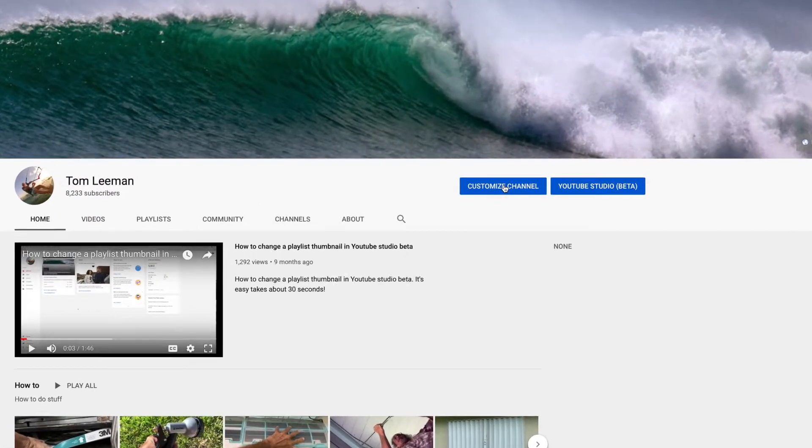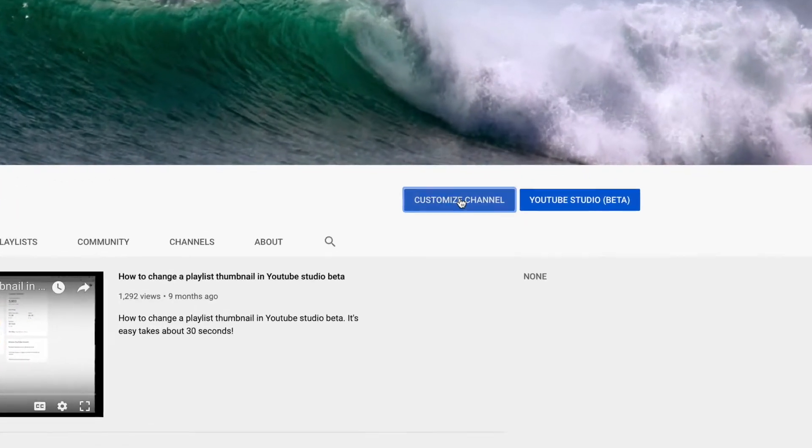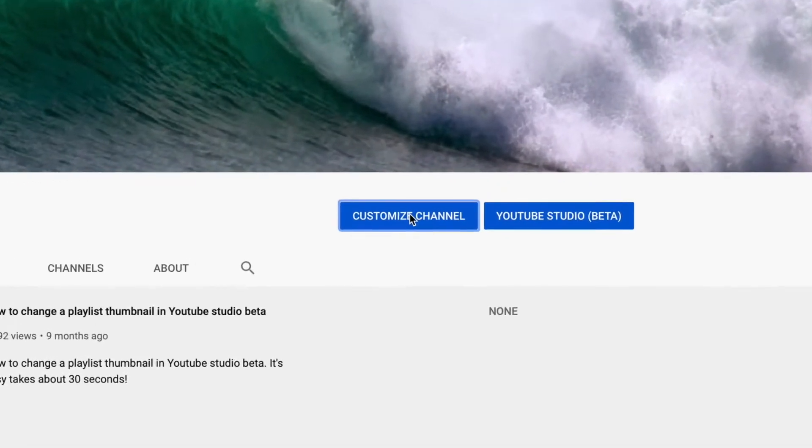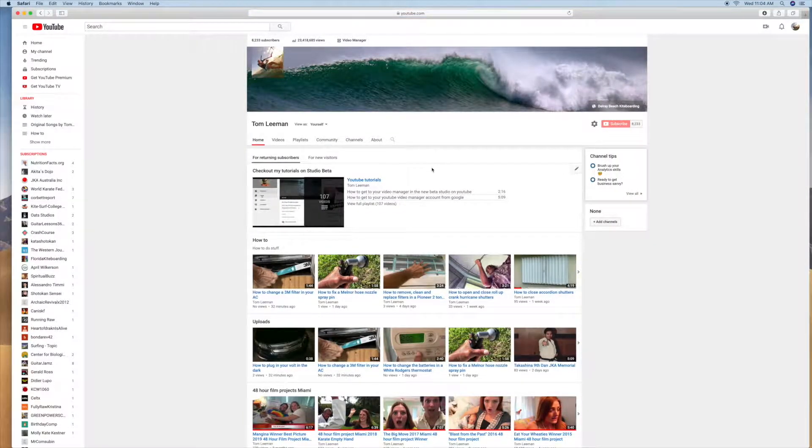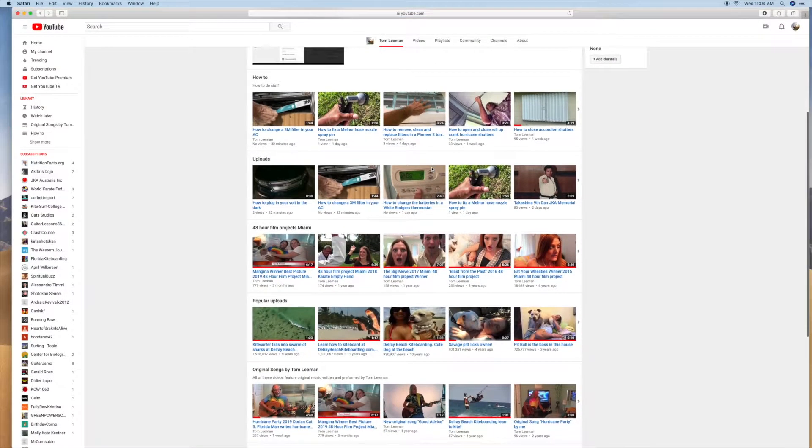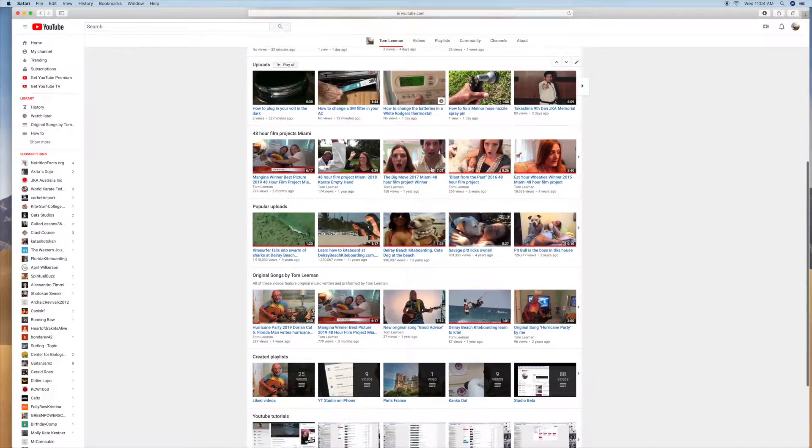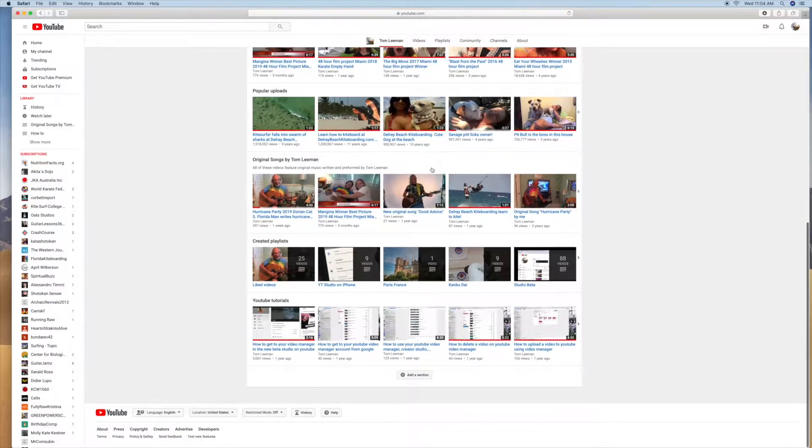That's where you can edit your channel. It'll bring up a new page, and then you're going to slide down to whatever playlist you want to customize.